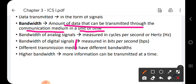Communication medium, which means transmission channel, can be cables or wires through which data can be transmitted. So bandwidth is the amount of data that can travel through the channel or medium in a unit of time.